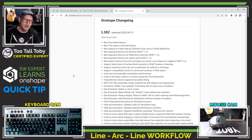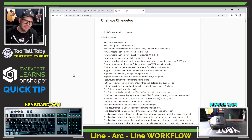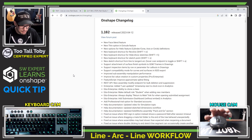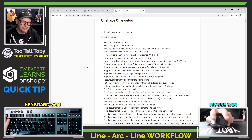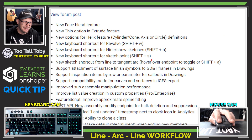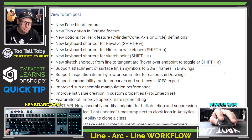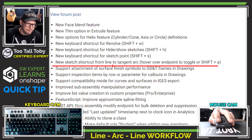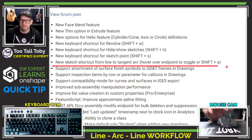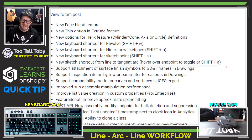Here you can see I'm looking at the Onshape changelog from the most recent update to Onshape 1.162. As I was looking through this changelog, I was very excited to see this update: new sketch shortcut from line to tangent arc — hover over endpoint to toggle, or Shift + A.